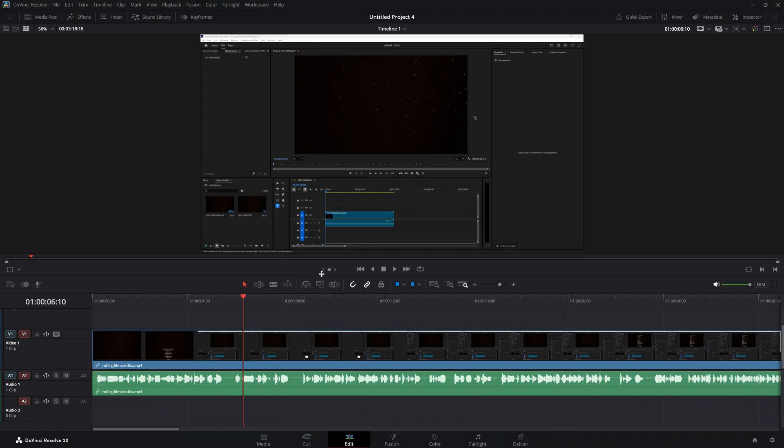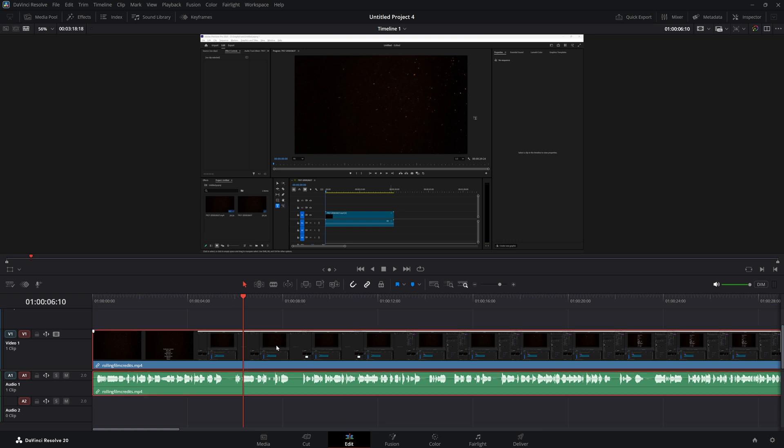First of all, make sure you're in the edit option here at the bottom, and then when you select your clip you want to unlink, you can select it and then go on top here.